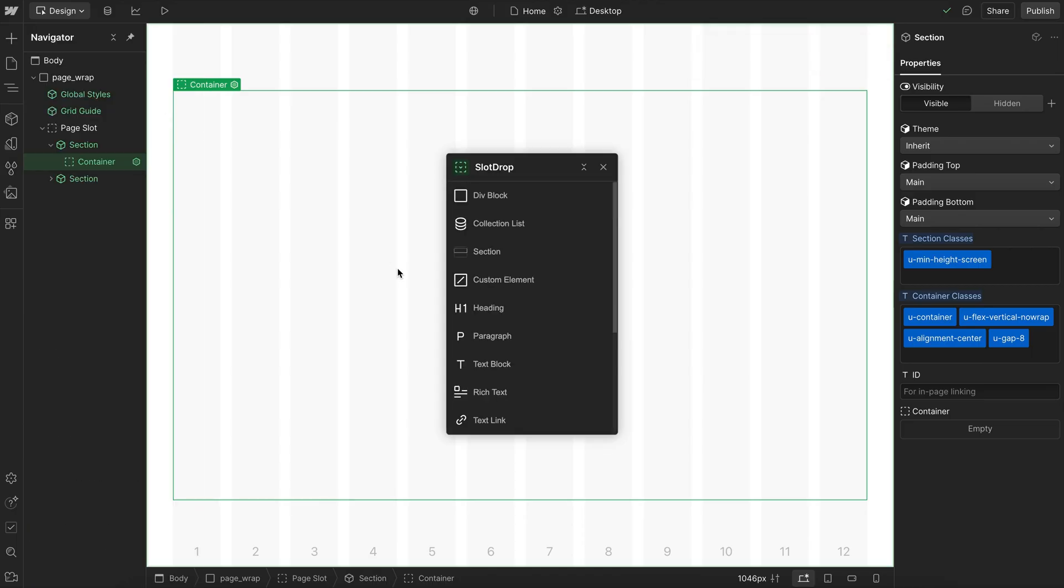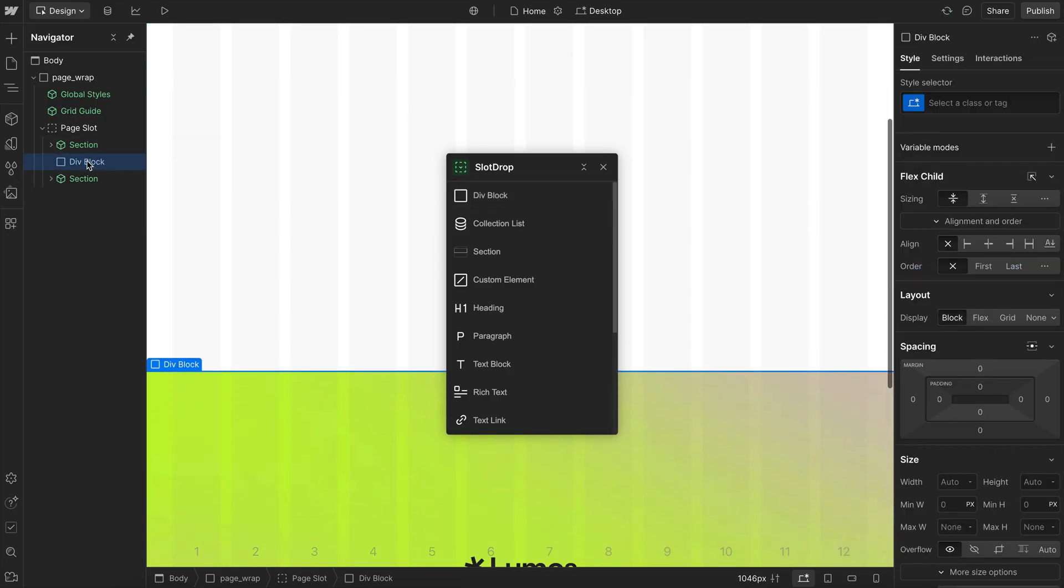I'm going to launch the Slot Drop app, and from here, if I have the slot selected and insert an element, it adds it as a sibling of the component.